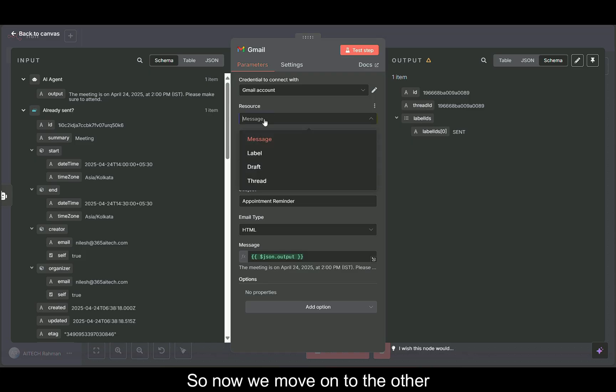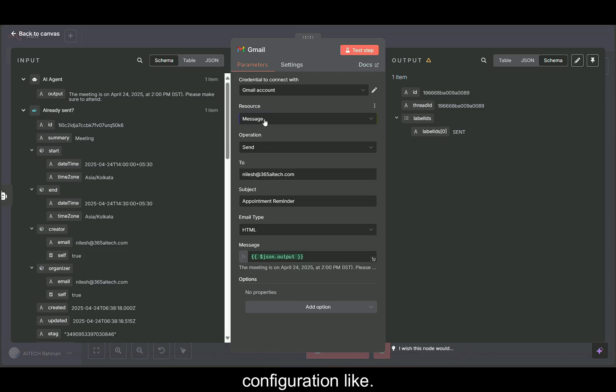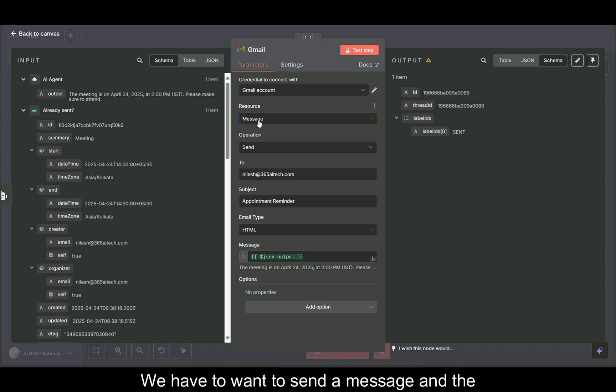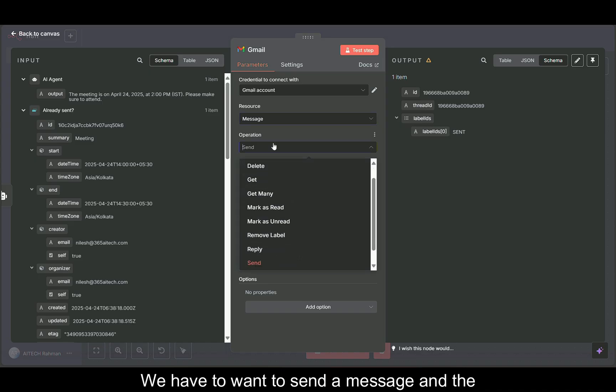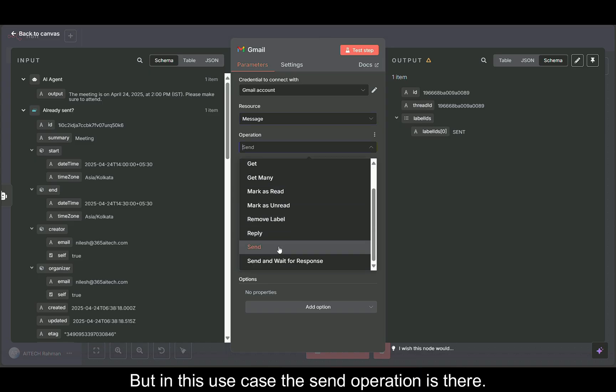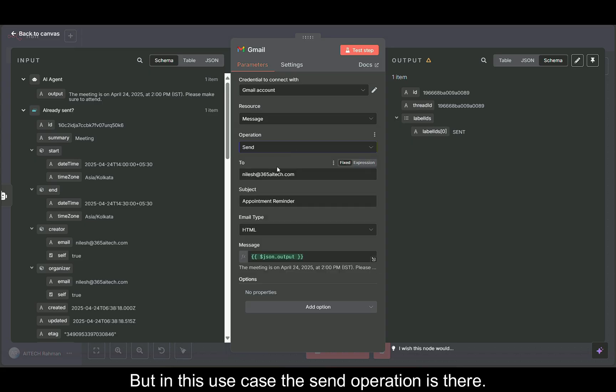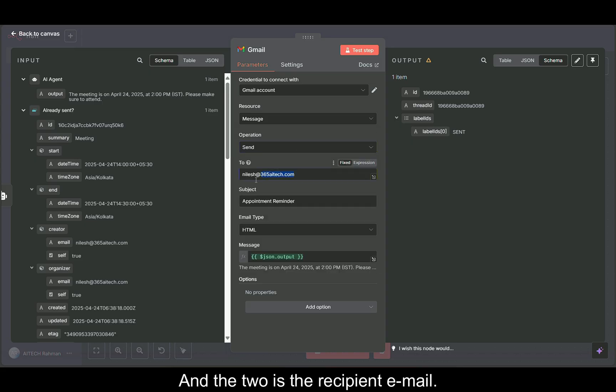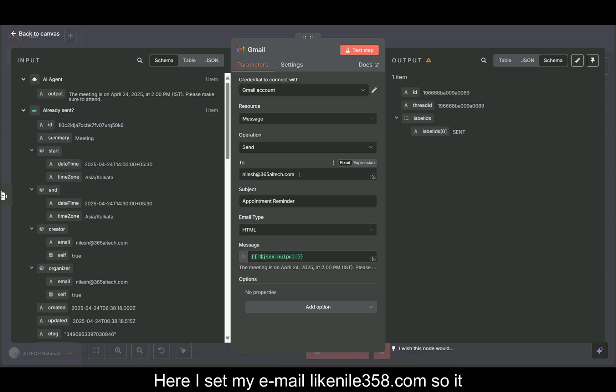Now we move on to the other configuration. Here's resources, the message, because we want to send a message and the operation is set to send. Here are others also, but in this use case, the send operation is there for us. The 'to' is the recipient email. Here I set my email so it came to my inbox.